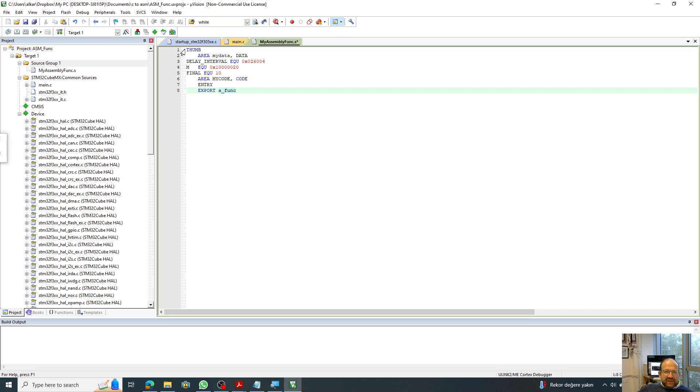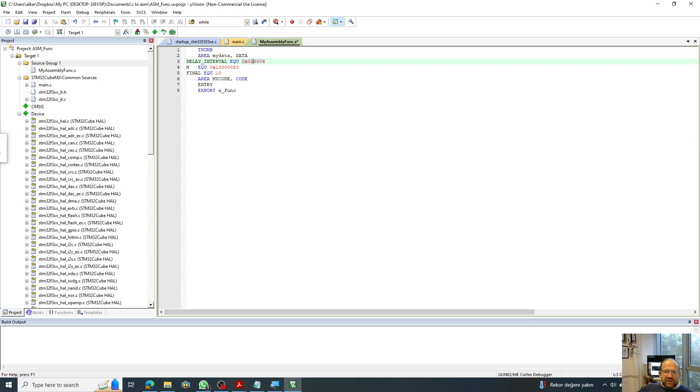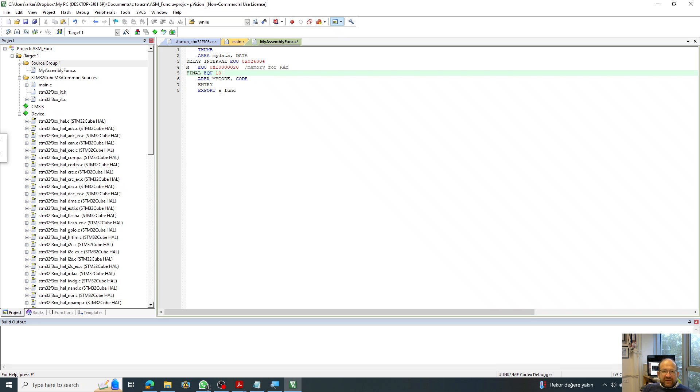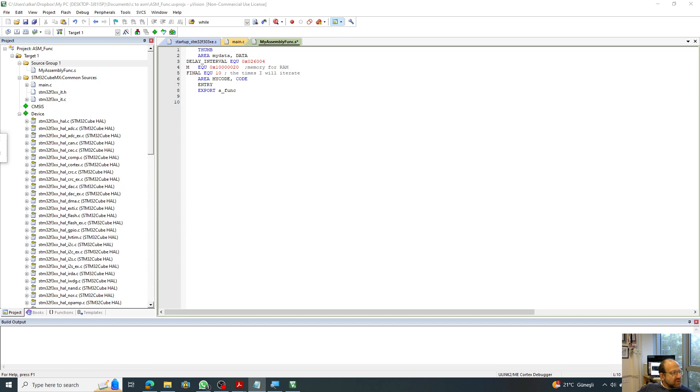So I have the thumb part over here, which tells me that I'm going to be using thumb instructions. I have my data area, which is going to have some initializations for some parameters that I'll be using throughout my code. The most important one is this M, which is the memory location for RAM. It has to be a RAM location that I'll be writing my results. And this is how many times I will iterate in the code. So that's the initialization part. I have the code part underneath here, which is going to be as follows.